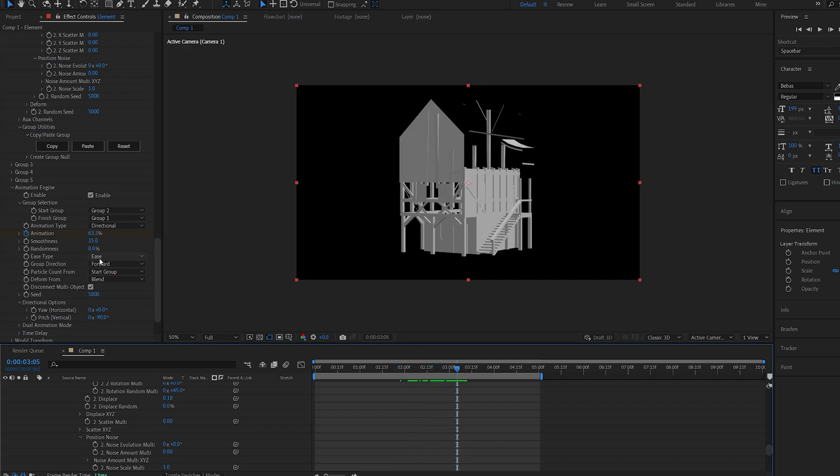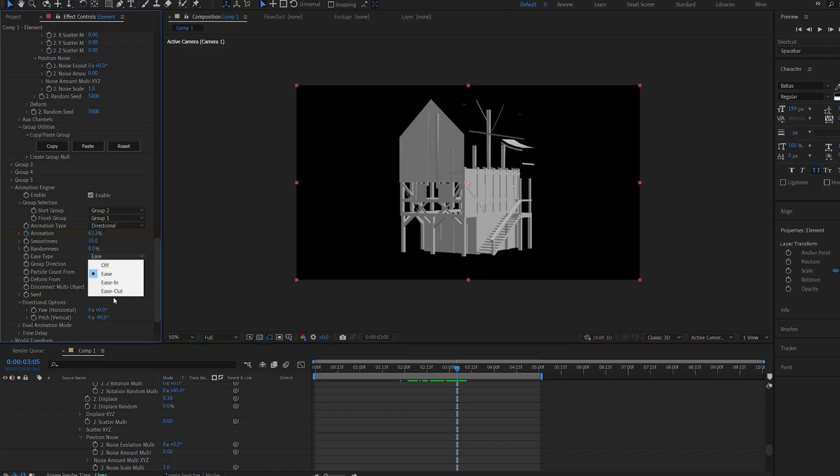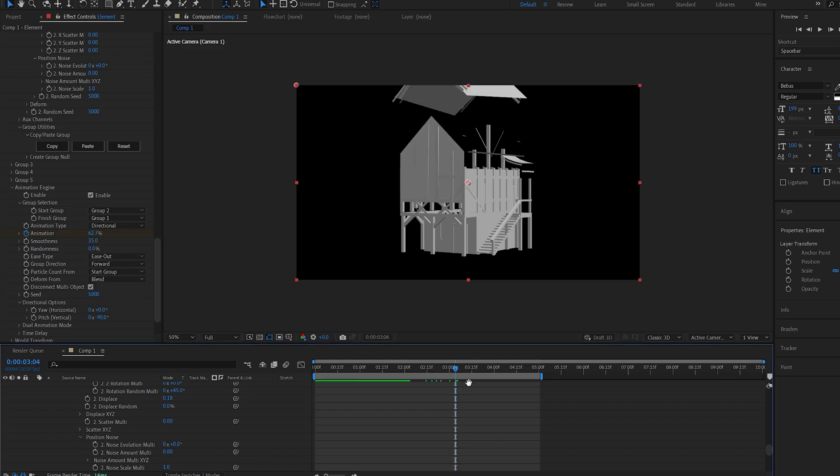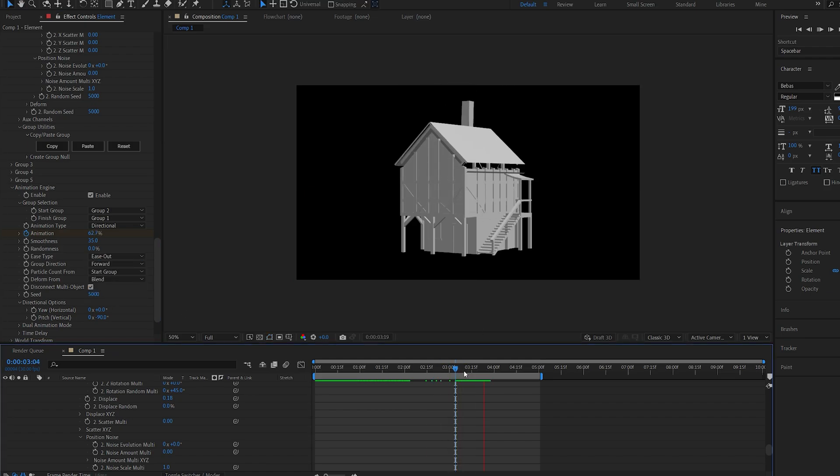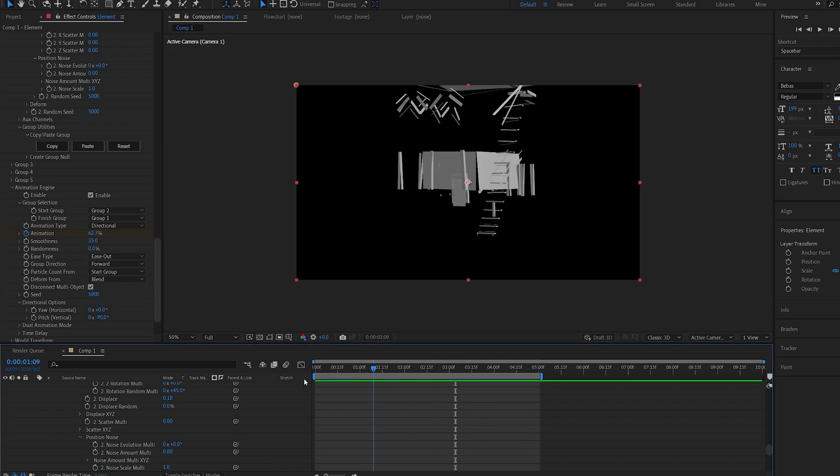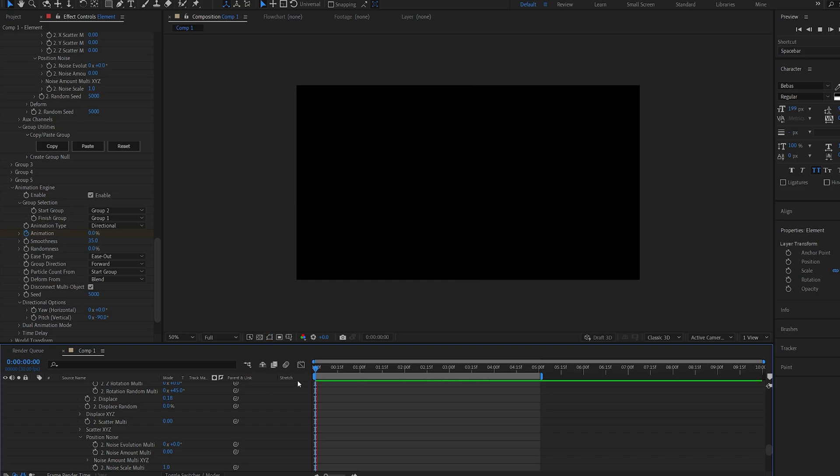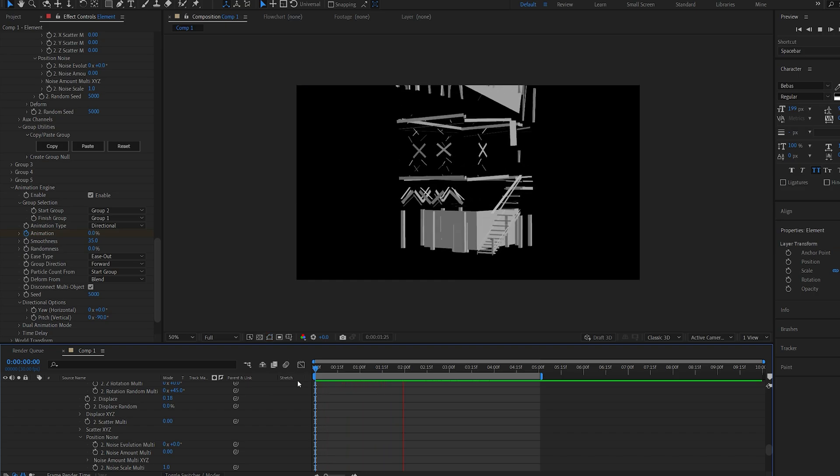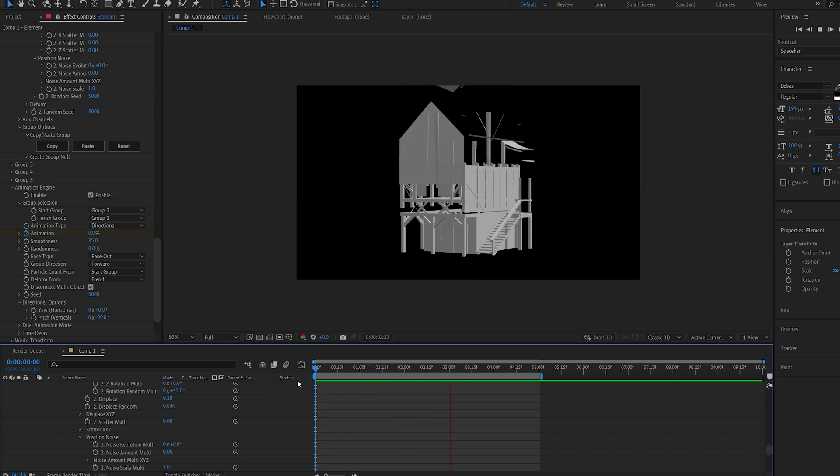And another thing I like to do is go into my ease type here and change it to ease out. So it just works better for the end of our animation, and if I play this back now, you can see starting from bottom, building it up from the top.